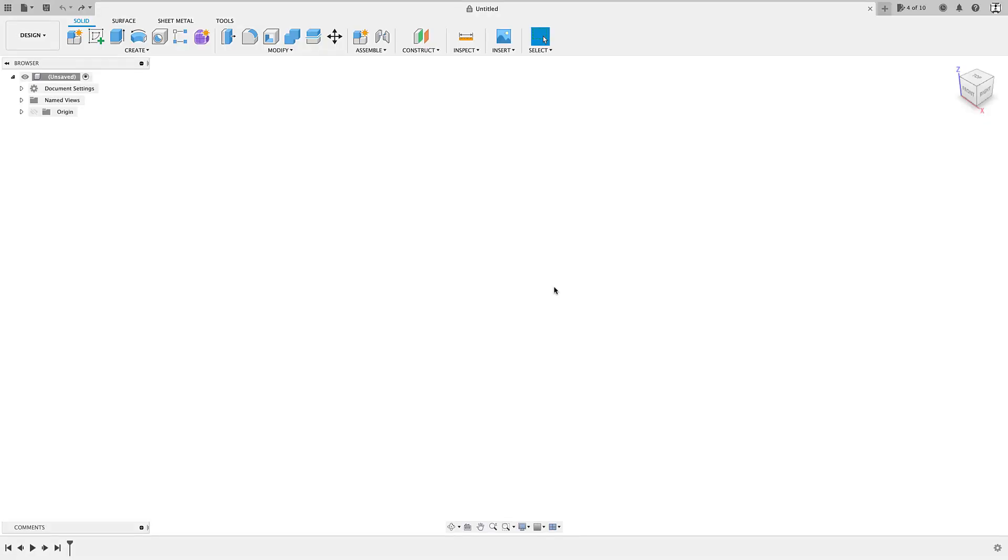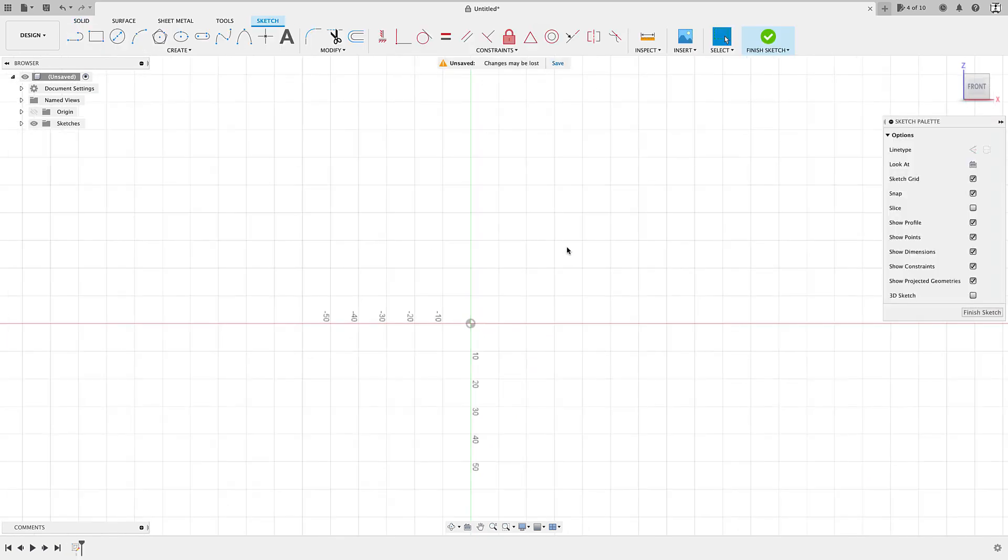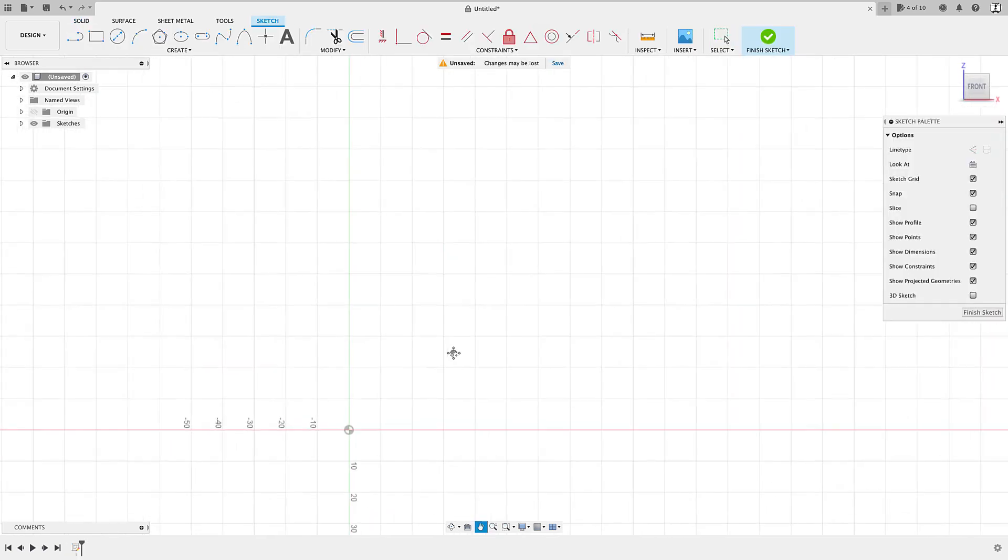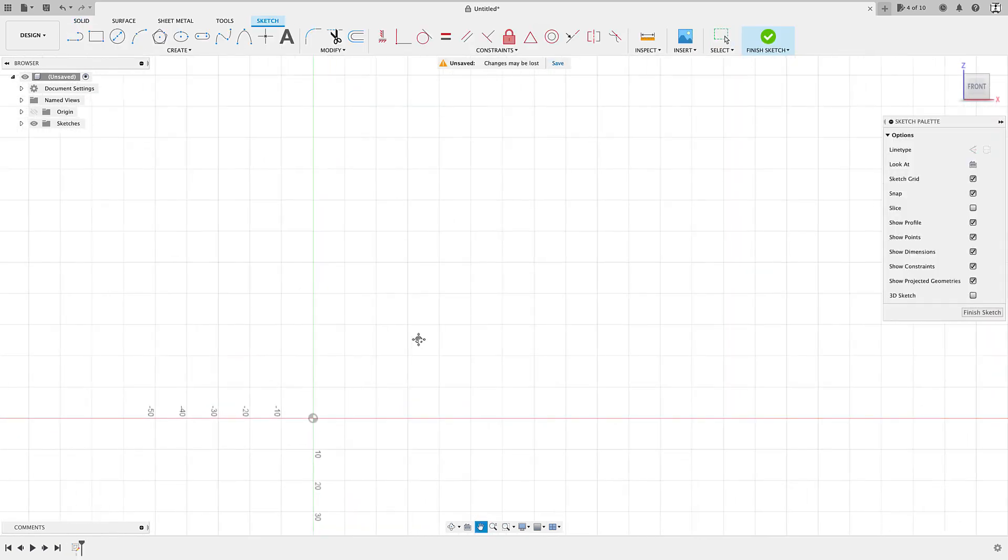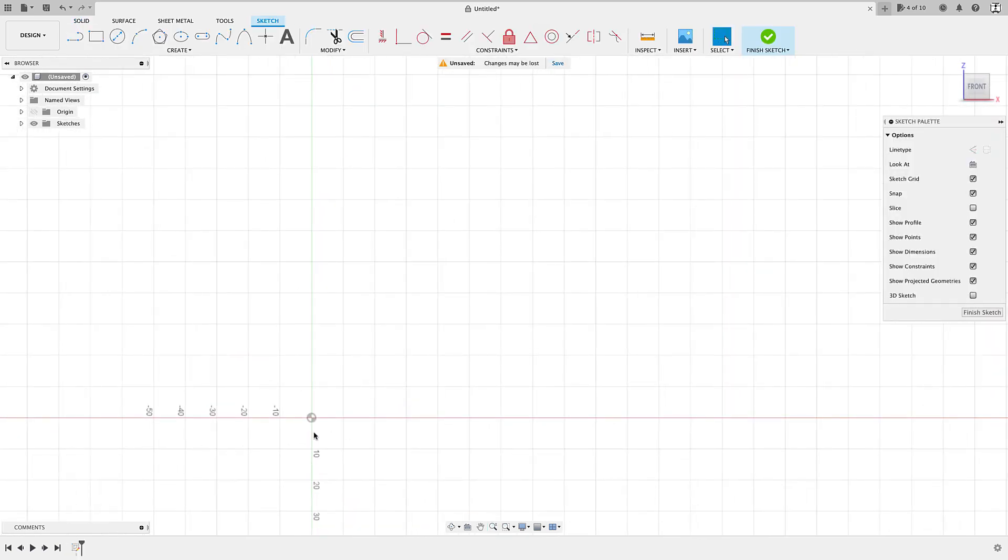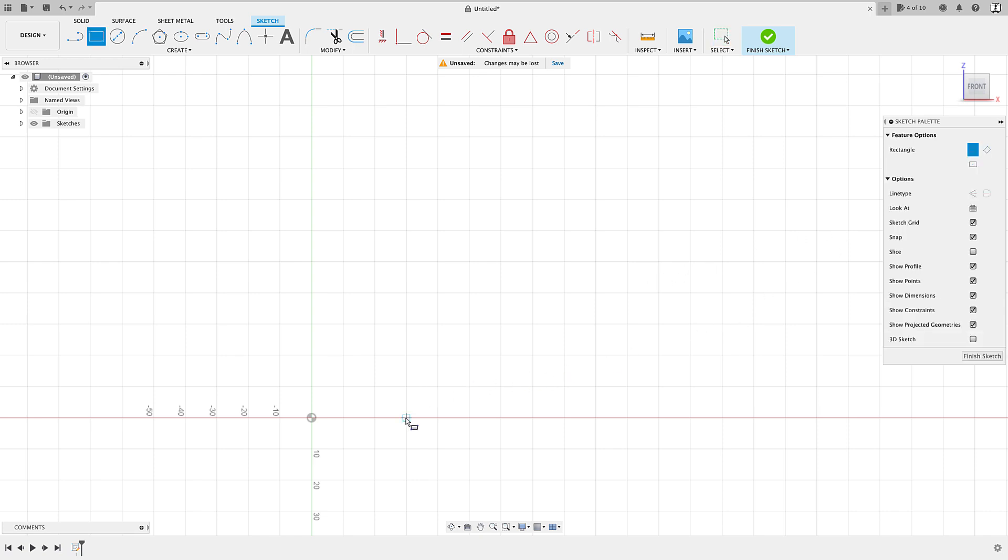All right, now to today's quick tip. Okay, so here I am in Fusion 360 and I'm going to quickly create a sketch. Now, the way I tend to create my sketches is I'll first just roughly lay it out and then come in with dimensions and constraints.